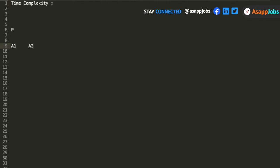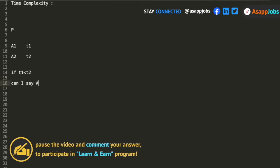Suppose there is a problem P and there are two algorithms, algorithm A1 and algorithm A2. Suppose algorithm A1 is taking T1 amount of time and A2 is taking T2 amount of time. If T1 is less than T2, can I say A1 is better than A2 in terms of time complexity?